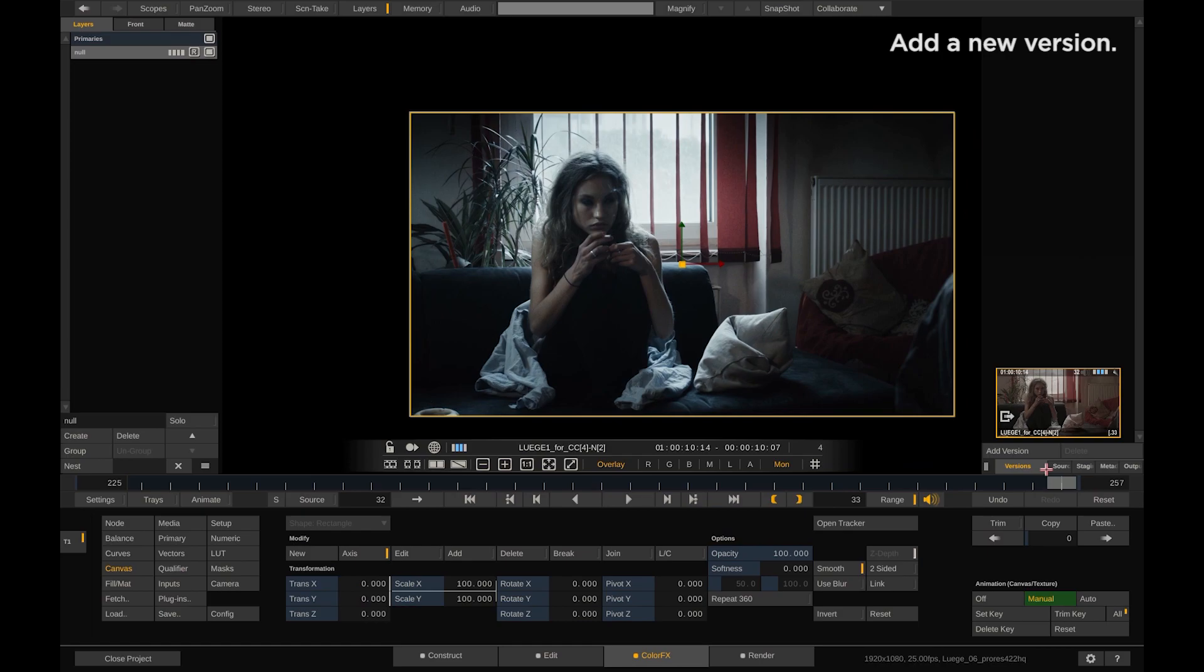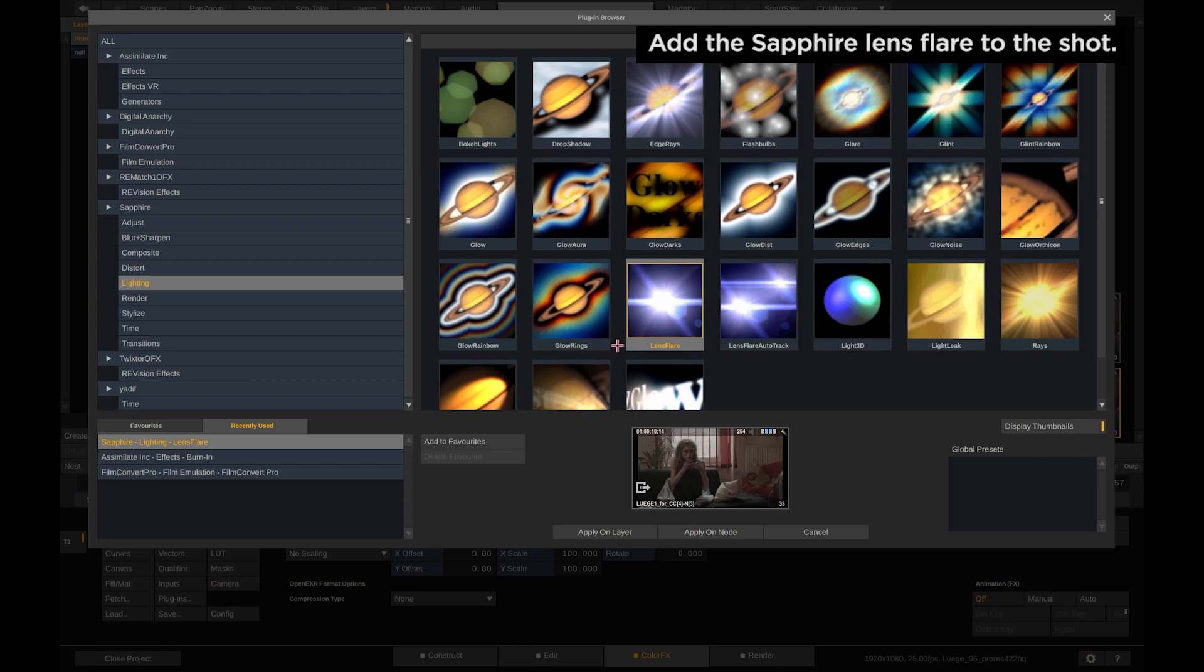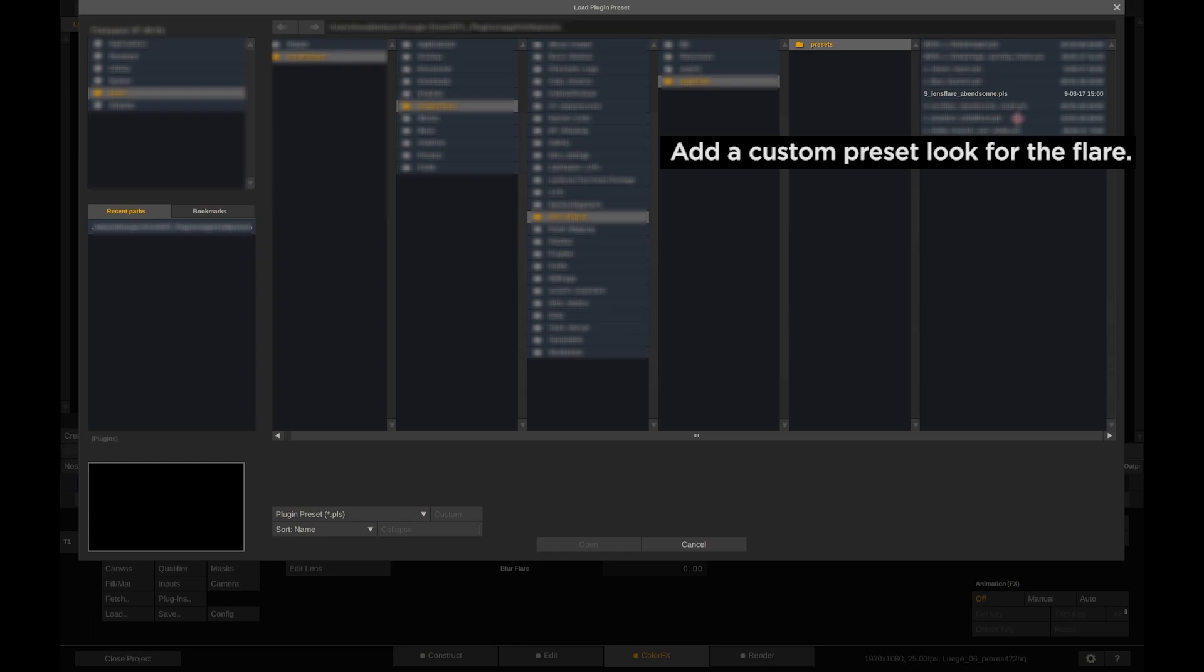Now create a version of the shot and let's add the sapphire lens flare plugin. Also add a custom preset look for the lens flare.